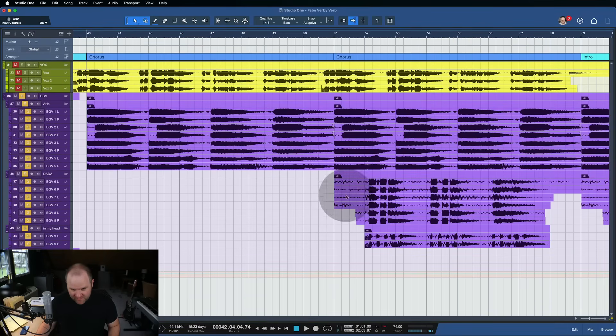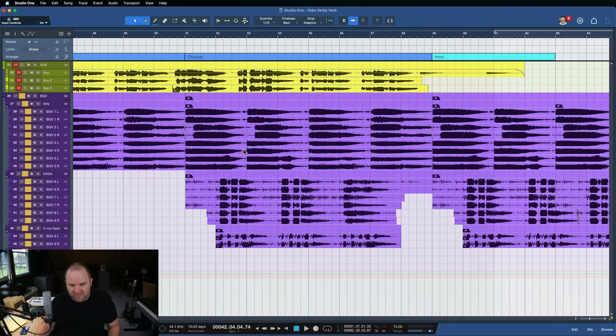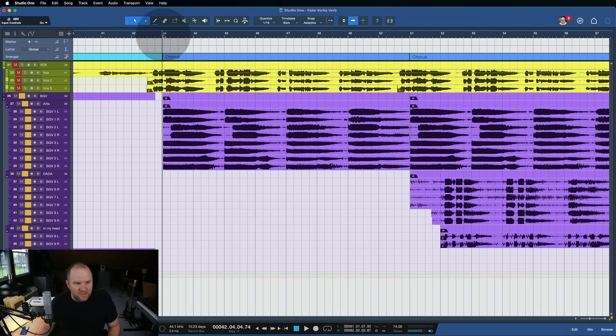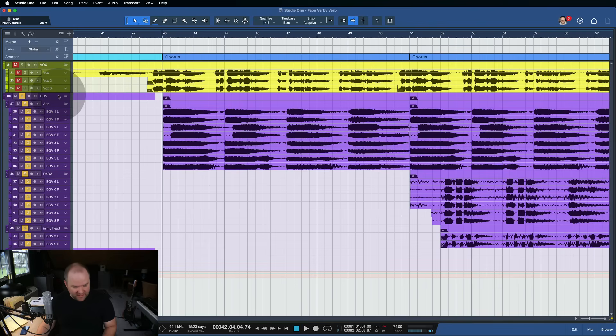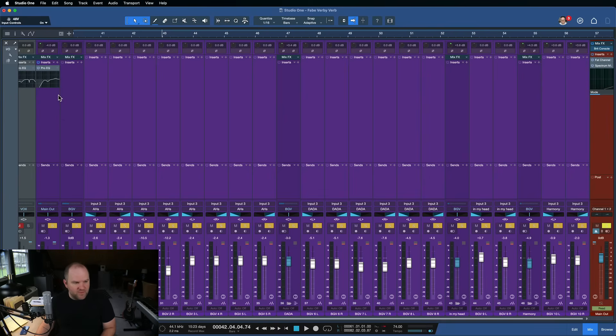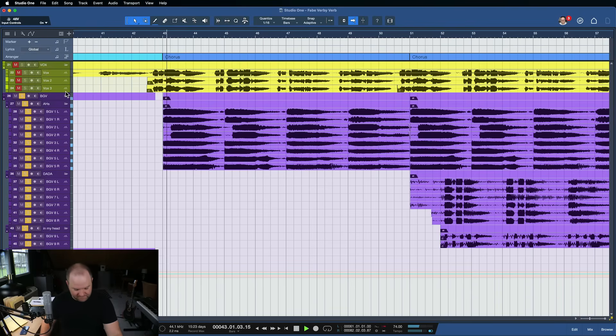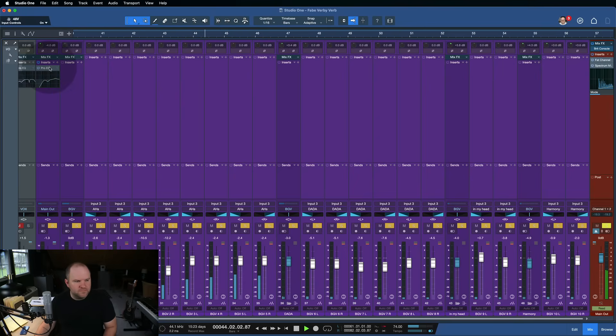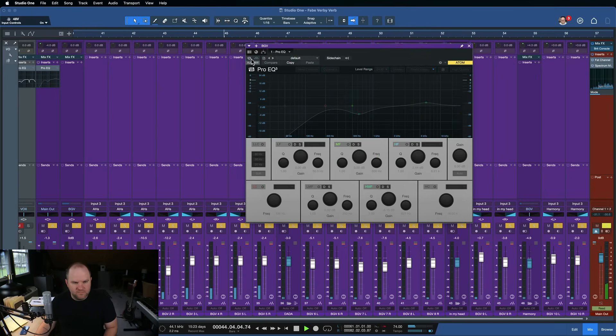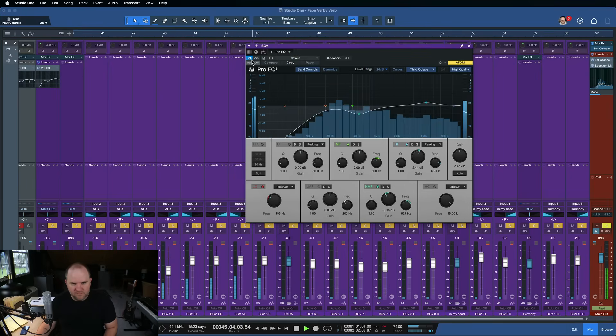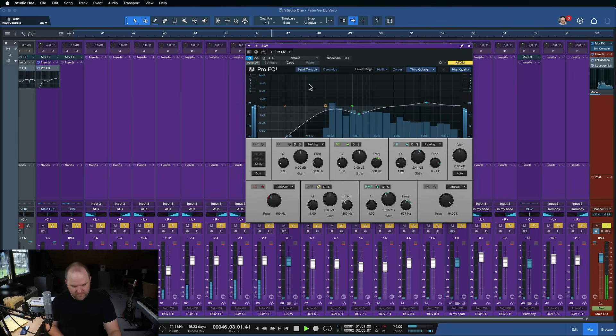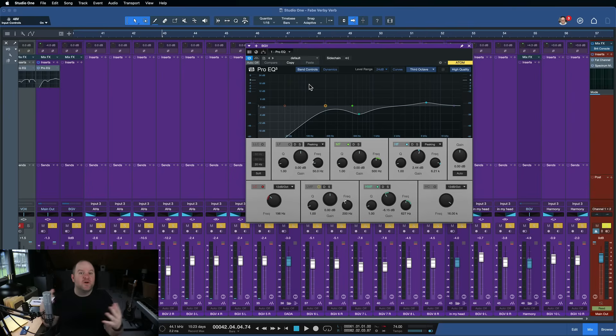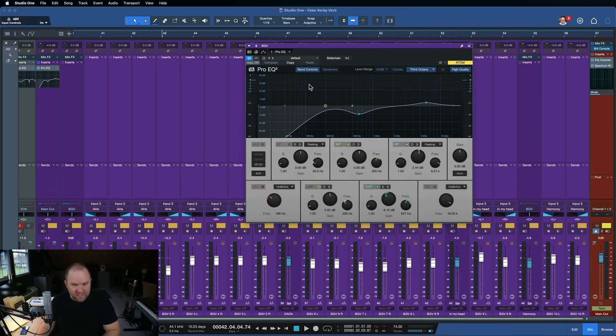Alright, so here are the background vocals to that song. It gets progressively more ridiculous as the song ends. But I'll play you the first part that's a little simpler so you can hear what the raw tracks sound like. And raw meaning raw plus some EQ. So here's what they sound like.